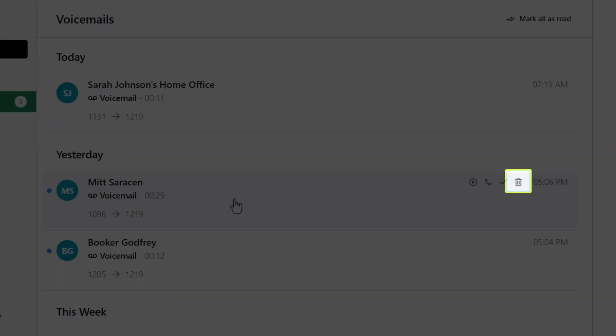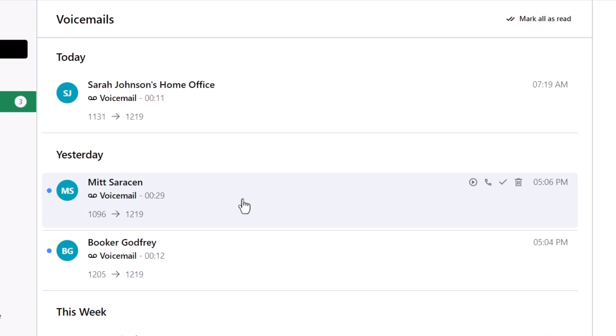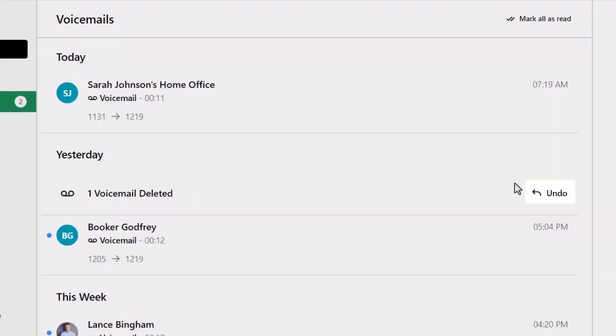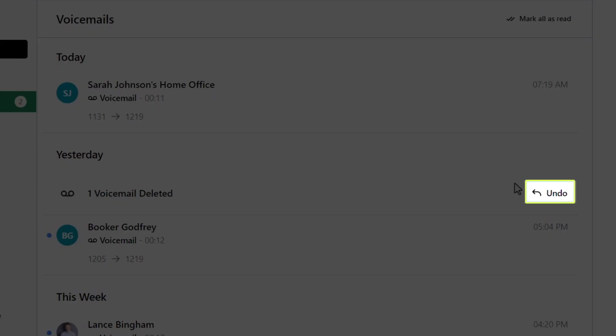Let's delete this message. If you click delete by accident, you have a brief moment to click undo. If you do nothing, the voicemail will be permanently deleted.